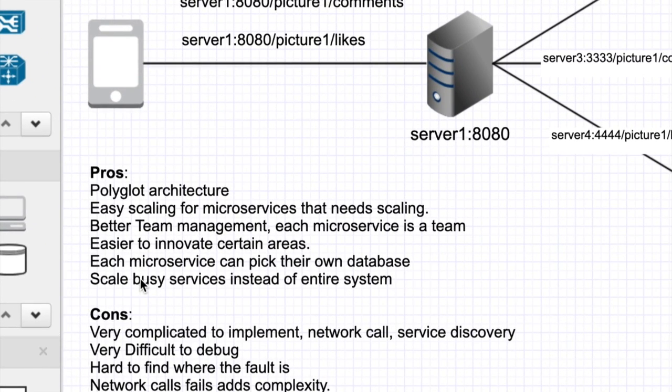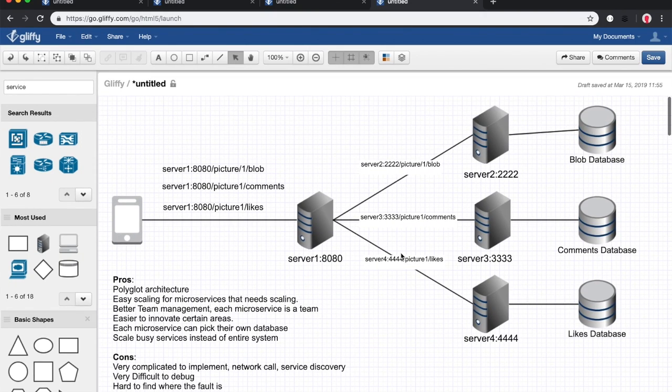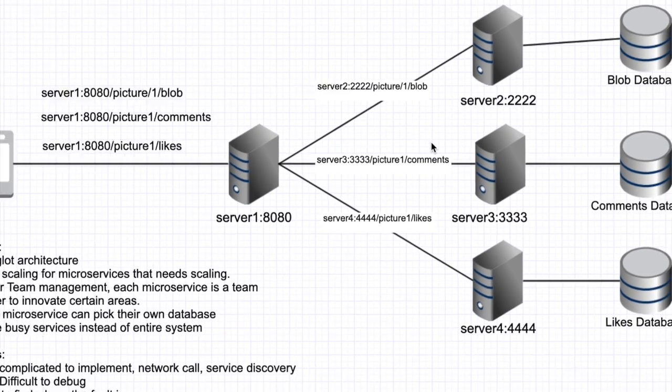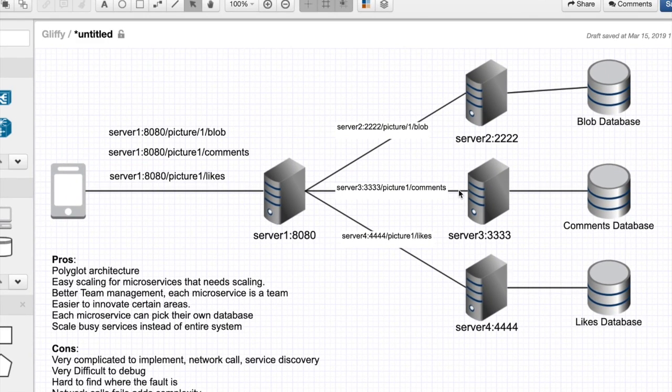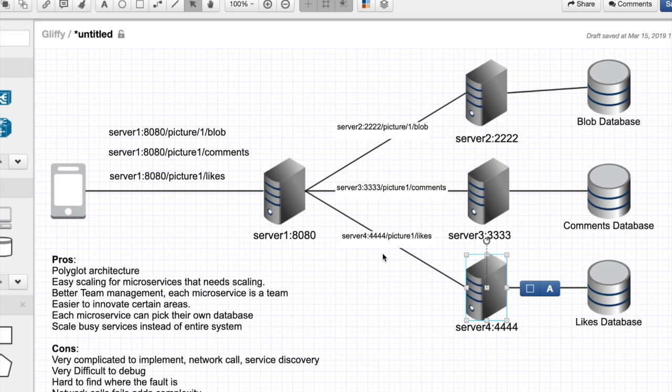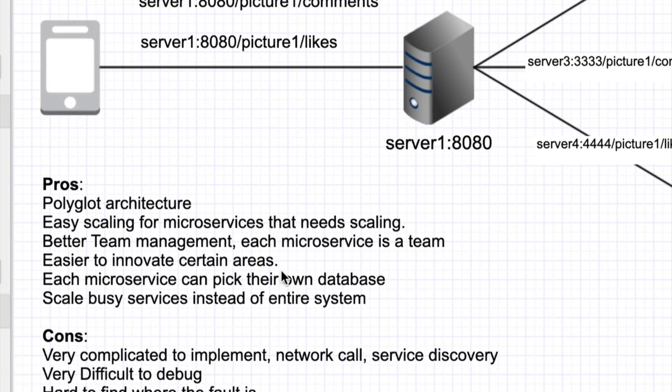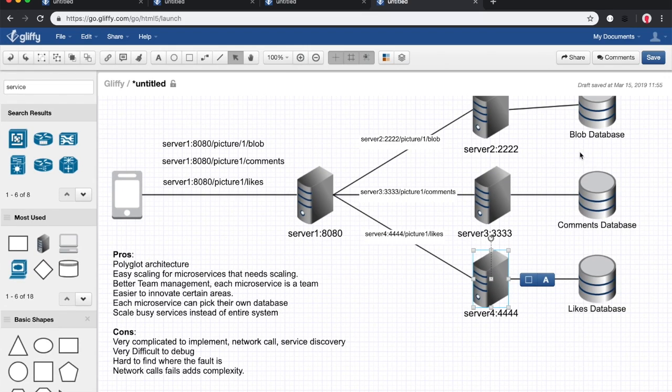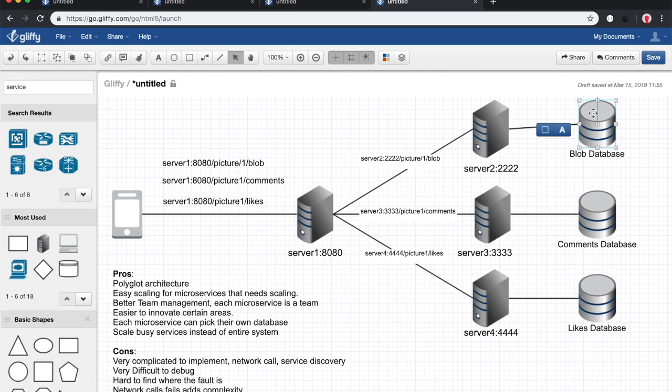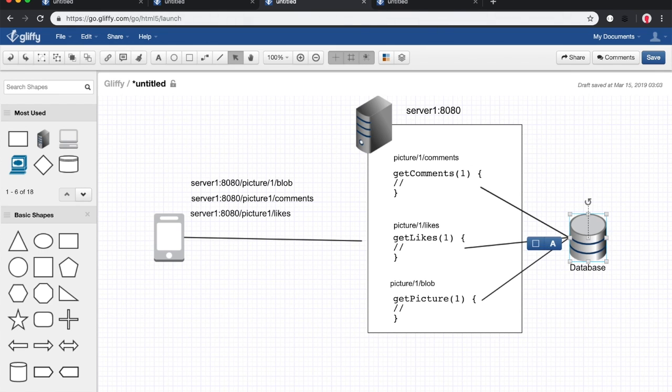Easier to innovate in certain areas. Now that we have separated everything, we can easily fix, innovate, and enhance certain APIs without breaking the rest of the application. Let's say I want to add a new feature to the comments, like adding a like option to the comments. You can introduce all of this without affecting the rest of the application. Each microservice can pick their own database. This could be Postgres, this could be SQL Server, this could be Azure S3, anything you want. Here you're kind of stuck with whatever database the monolith uses. This is called a monolith.